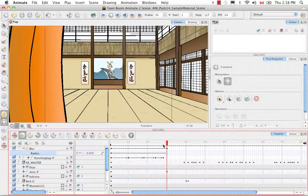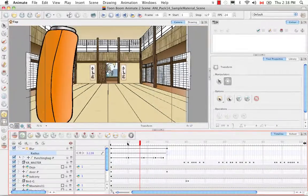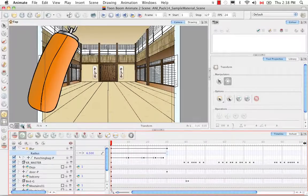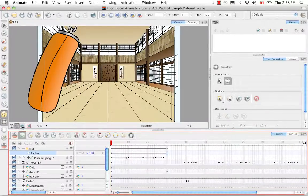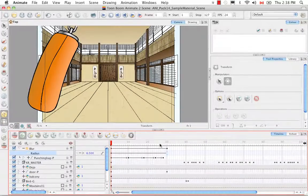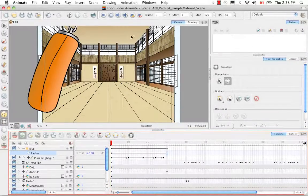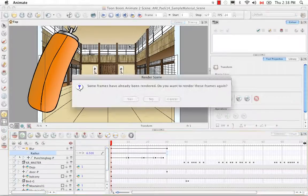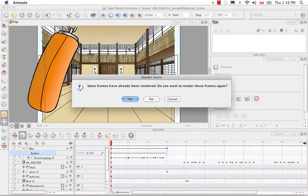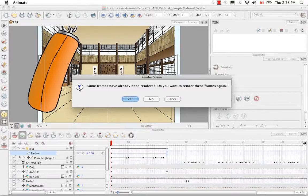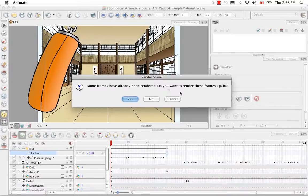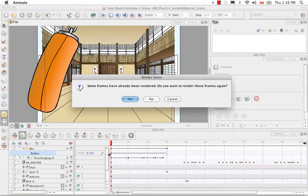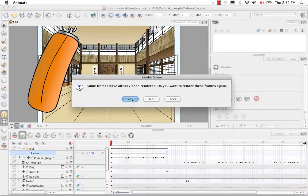And once again we can't see that in the OpenGL view and even in the render view it's slow if you're dragging your playhead across. So what you'd really have to do is render a preview. So it always asks you that some frames have been rendered because in the previous tutorial I did a render preview and it asks me if I want to render these frames again and I do because at that time I didn't have this effect animated over time. So I'm going to say yes.